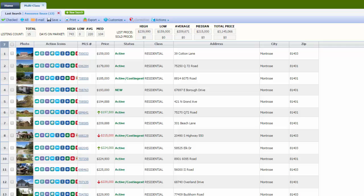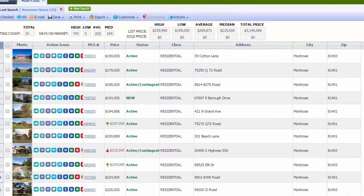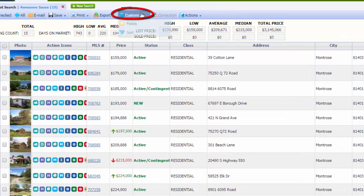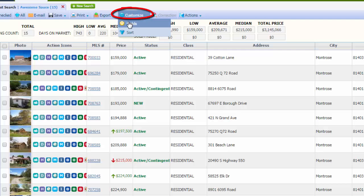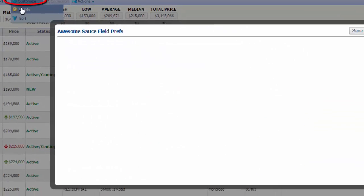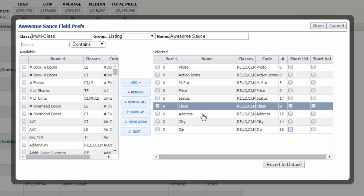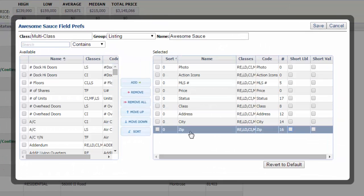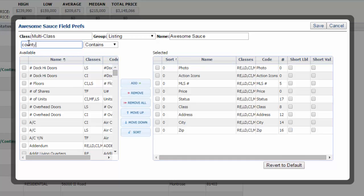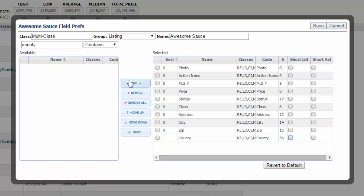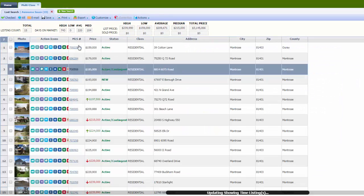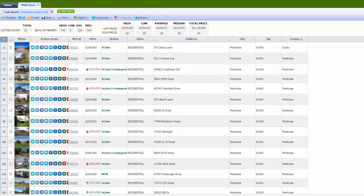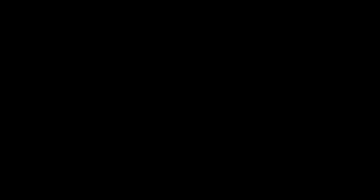You can also customize it from your search results page. Go to customize, customize fields, and here's everything that we put. If you decide that you want the county in there after all, search for county, and you can add it. Hit save, and this will refresh with the county. I hope this helps.